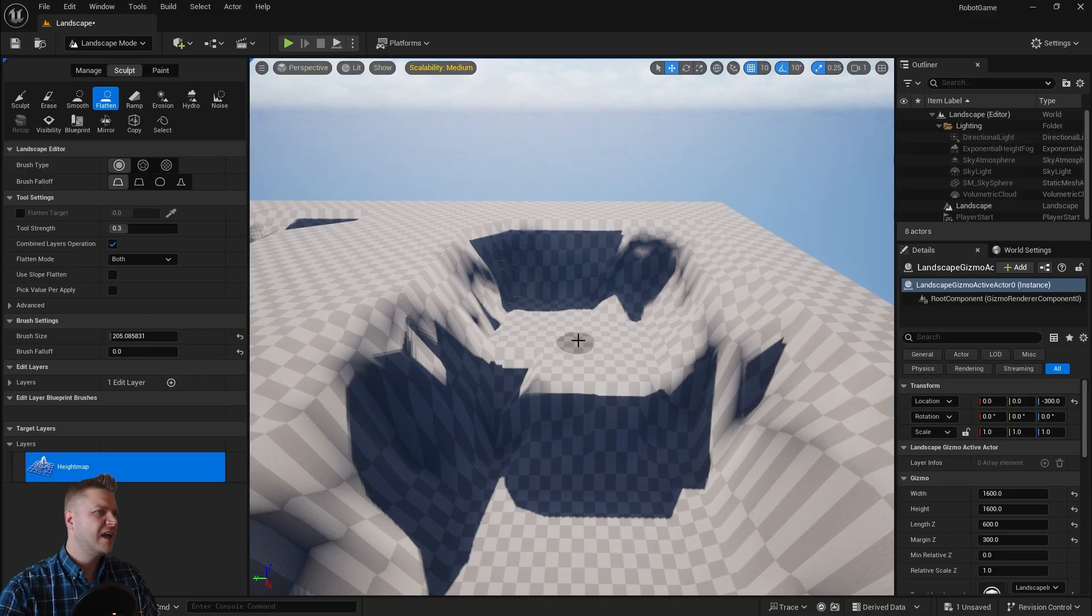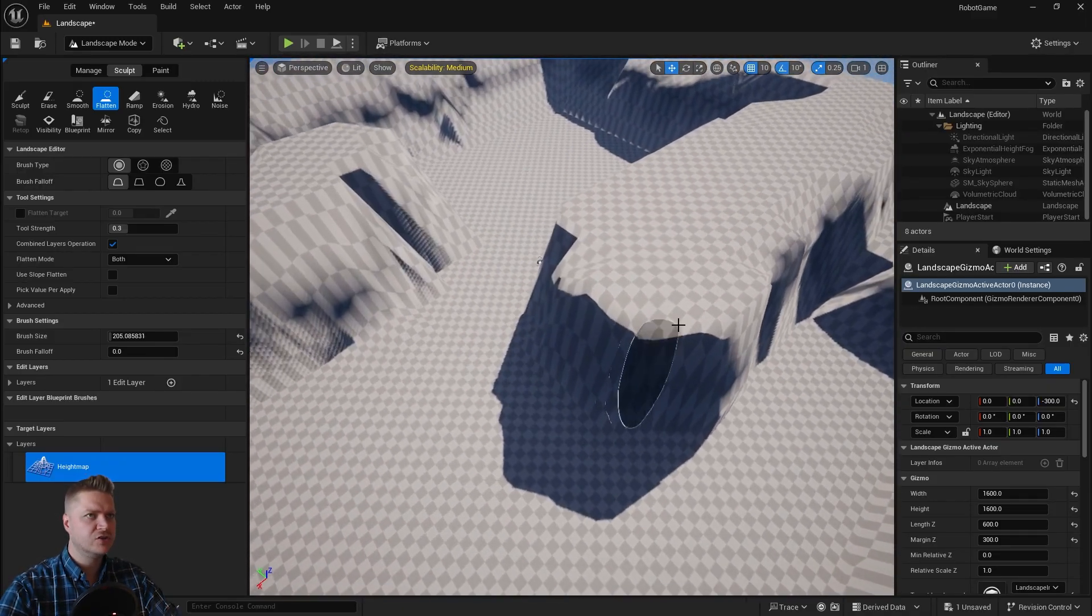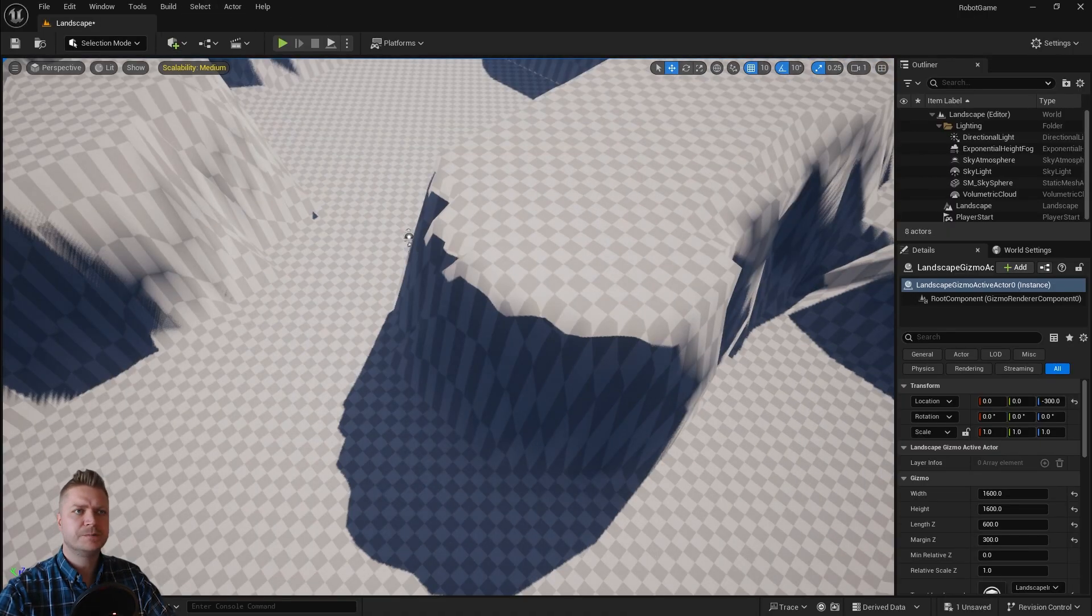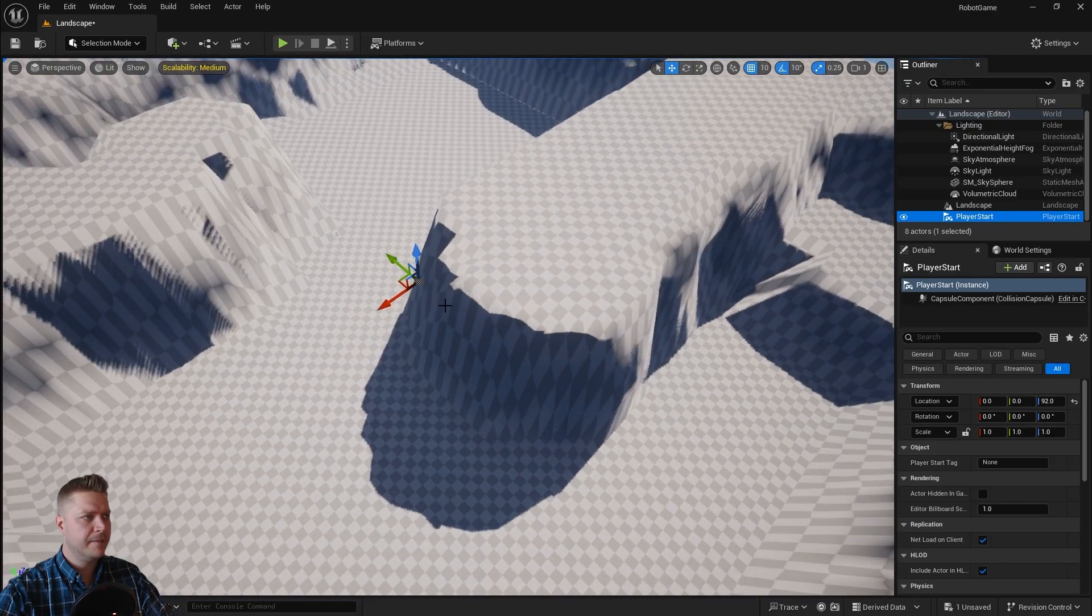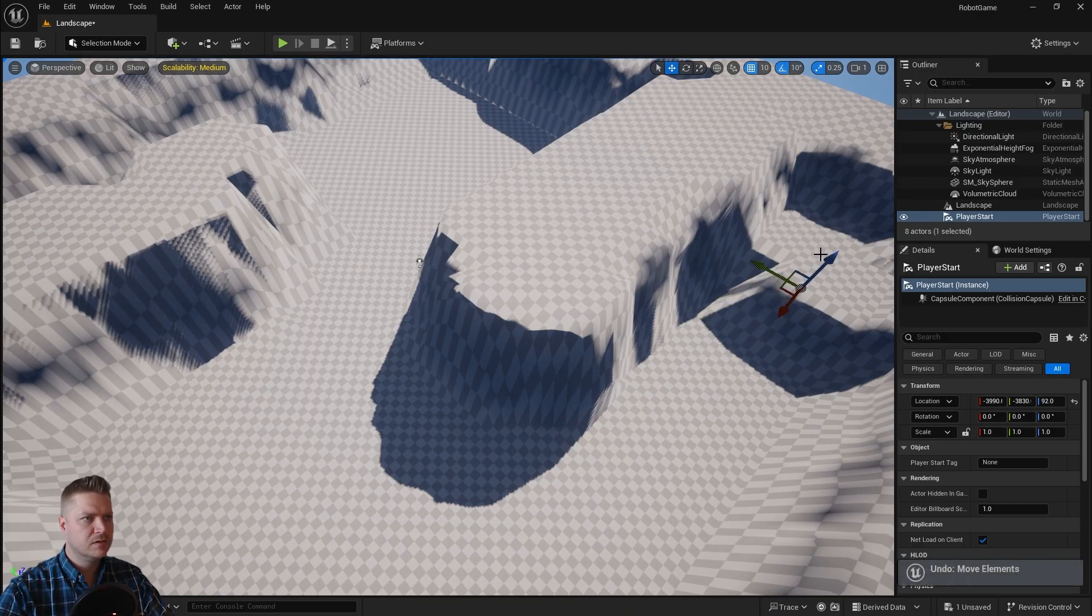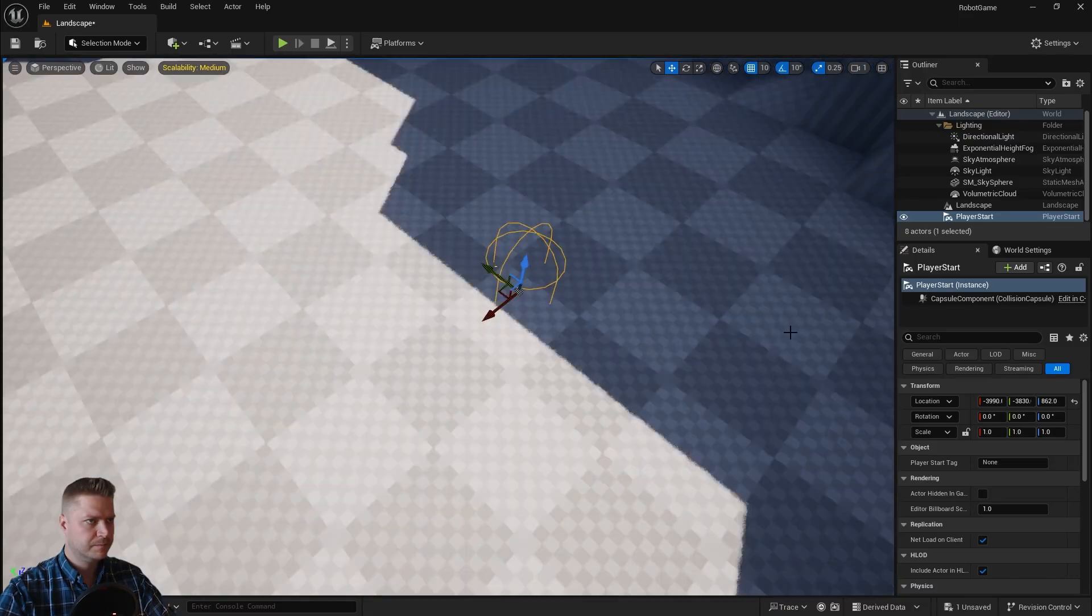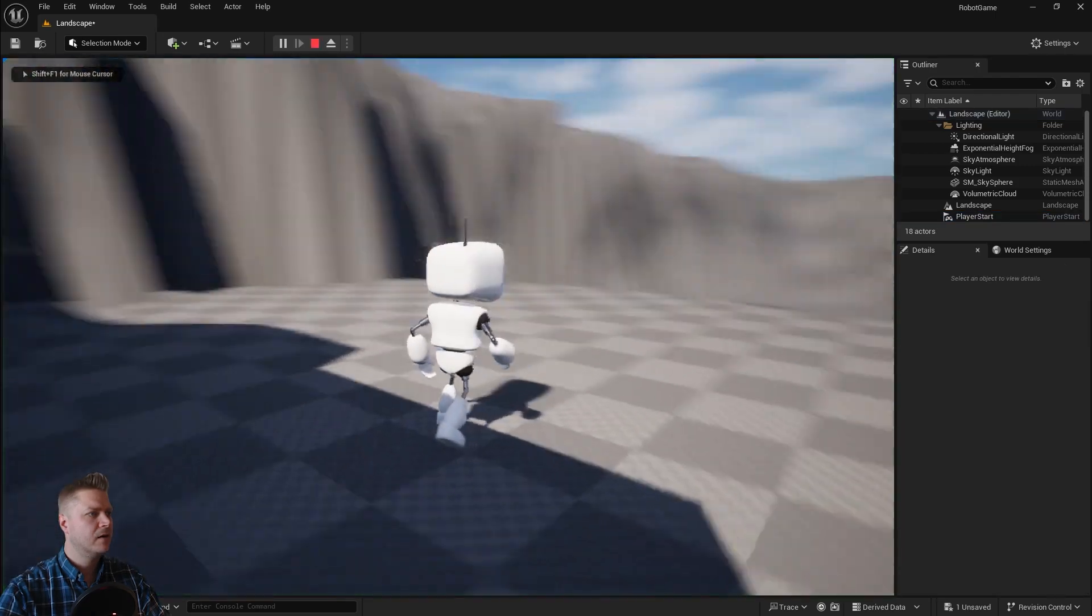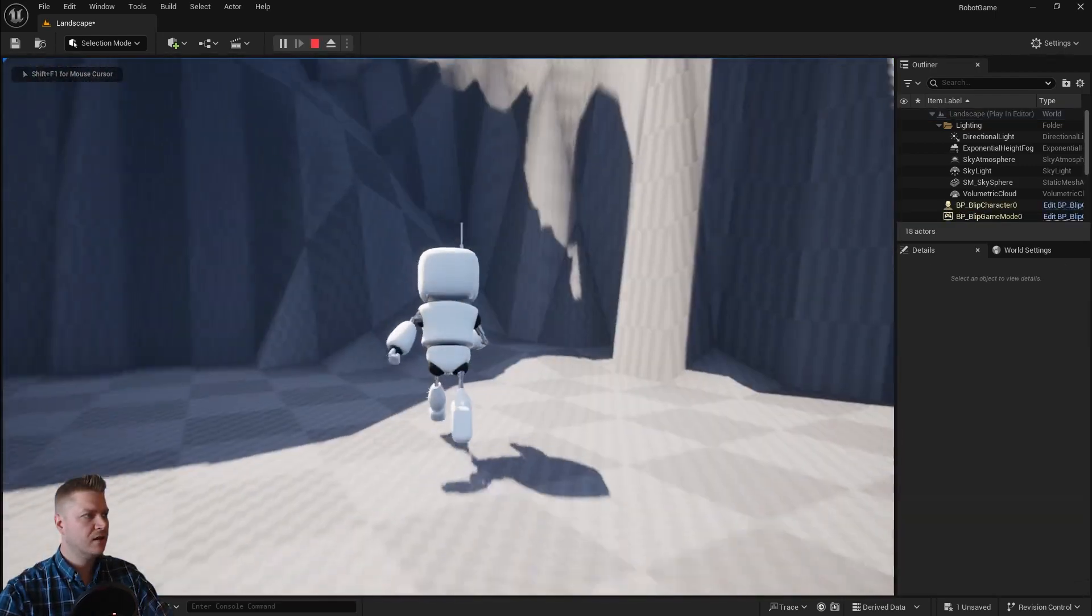There we go. That looks pretty good. And I just need to get my player start up there as well to make sure that the scale feels okay. So I'm just going to go back into selection mode. I'll find my player start which is here. And I need to move this so that it's going to be on this platform. So just there. And then I'll just press play and make sure that feels okay. So the scale is okay.